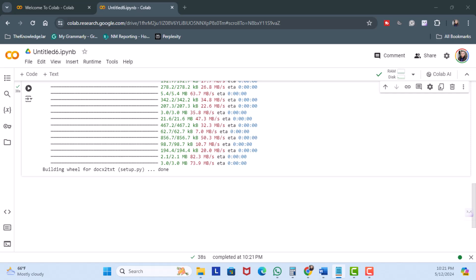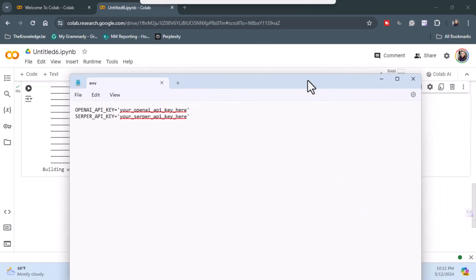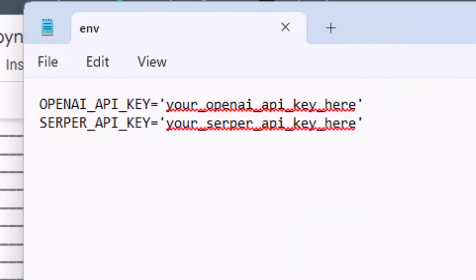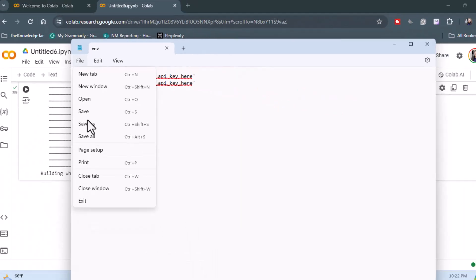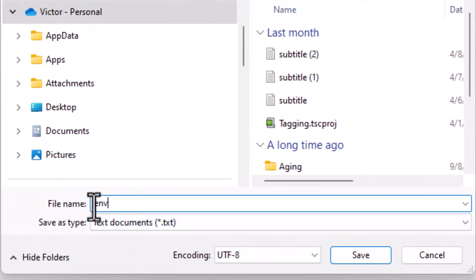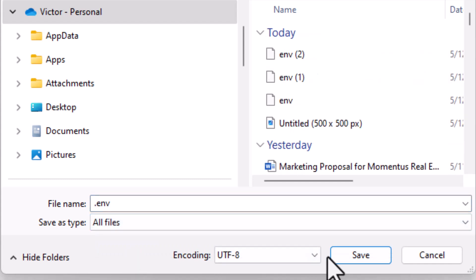Next, we're going to set up an environment variable. This is just a user-defined value which will be used within our notebook. I've opened up Notepad and the environment variable in this demo is going to use two keys — an OpenAI key and a Serper API key. I can save this file as .env, select All Files, and then just click Save.